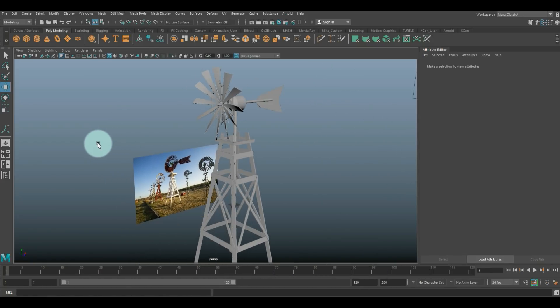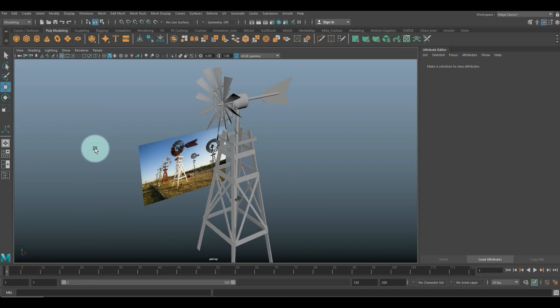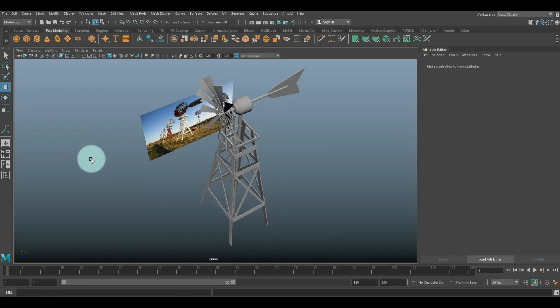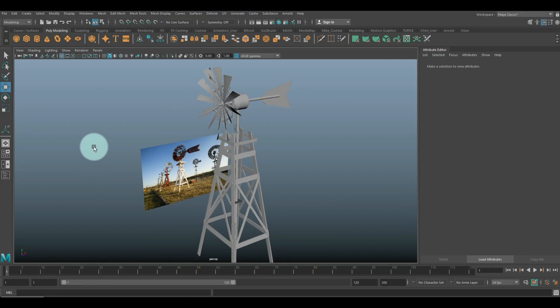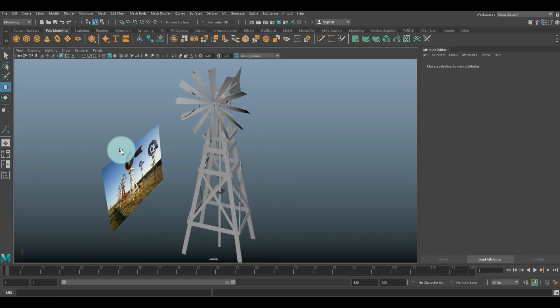I'm going to take this guy into Keyshot to put a texture on it, and then we'll call it a day. Thank you guys so much for watching - if you've got any questions as always let me know, and that said, see you guys next time. Bye.